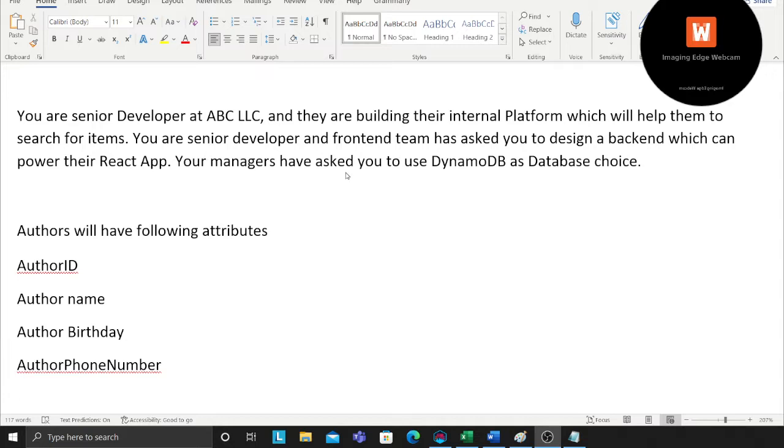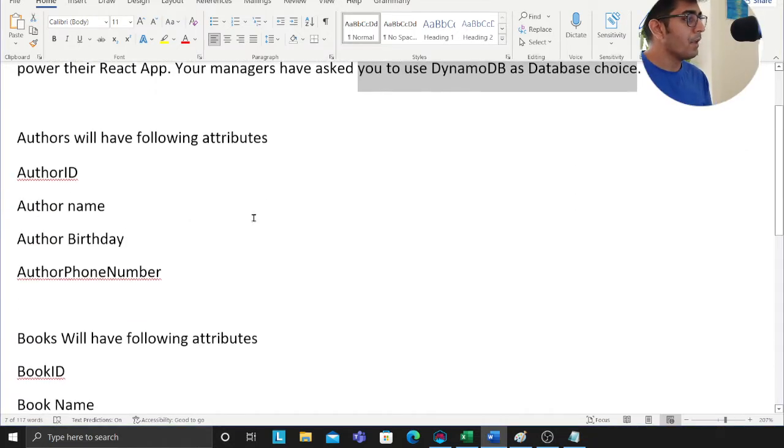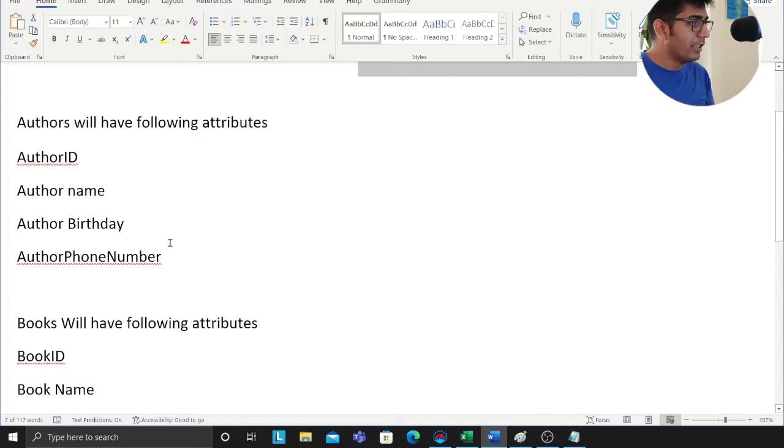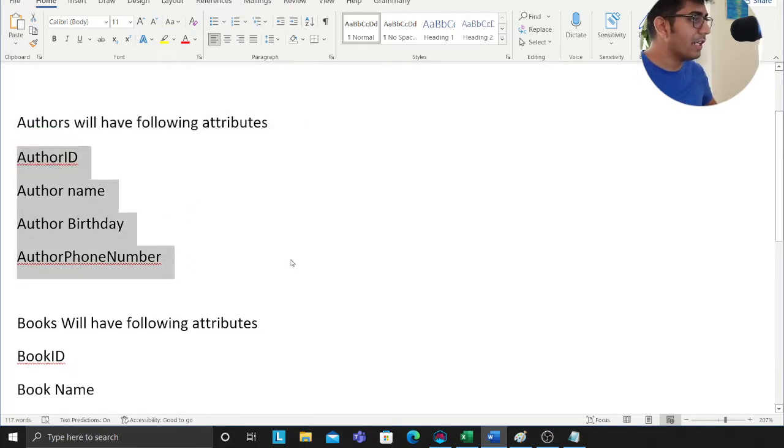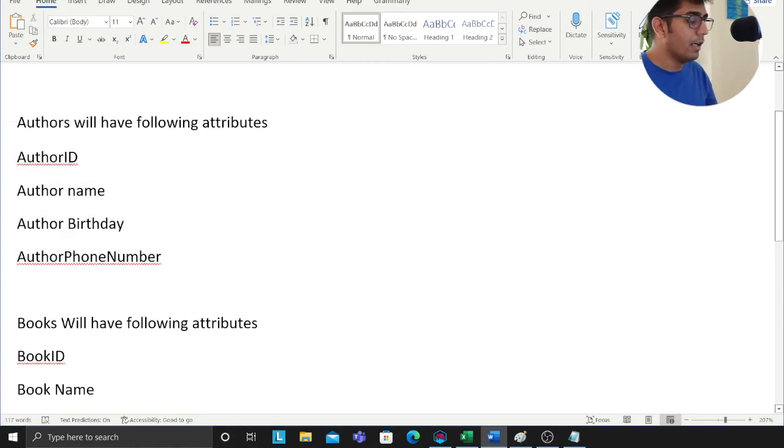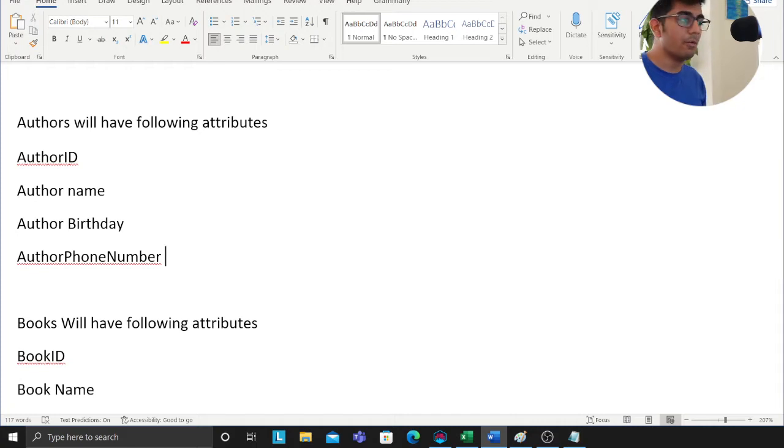Your manager has asked you to use DynamoDB as the database of choice. There are following items: an author will have an author ID, author name, author birthday, and phone number. The books will have a book ID, book name, book ISBN number, and books category.